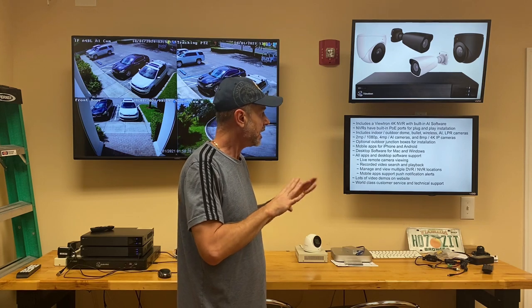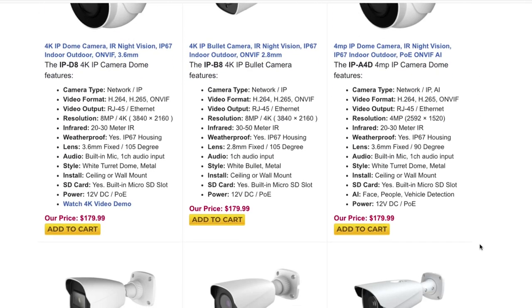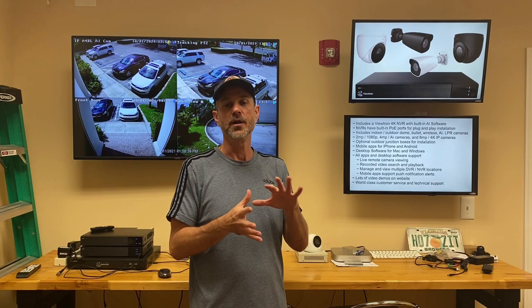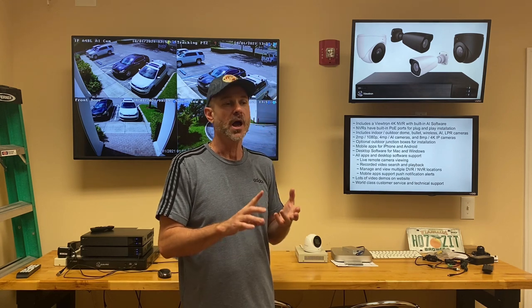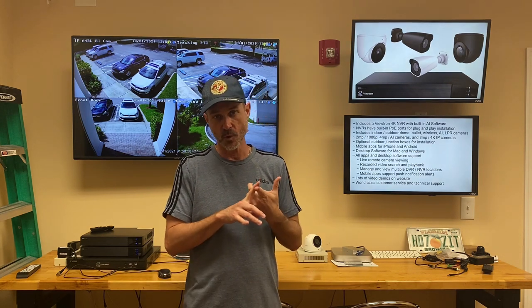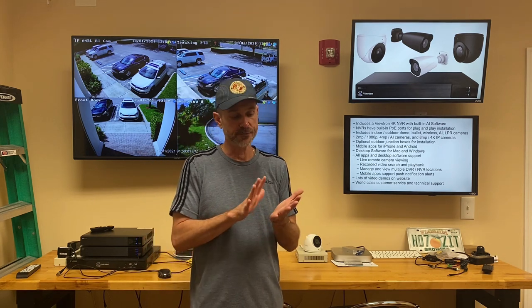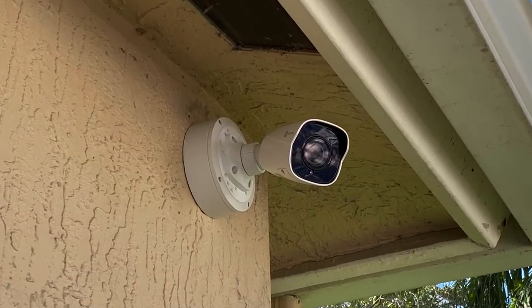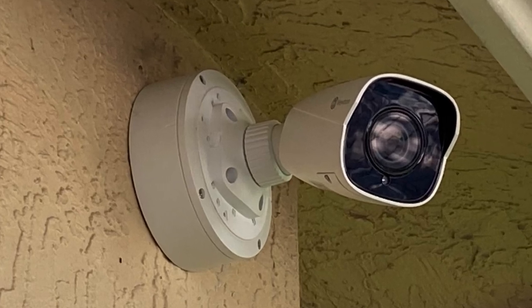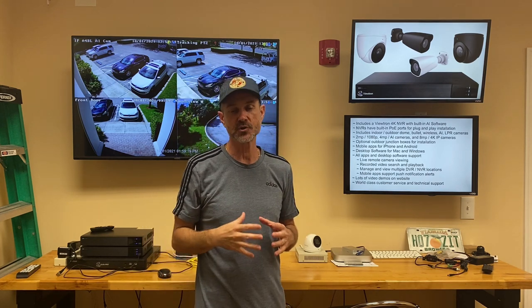We have indoor and outdoor dome and bullet cameras. We also have a wireless cube camera, and we have our license plate recognition cameras in addition to the standard AI cameras. We have two megapixel or 1080p resolution cameras, and our four megapixel cameras are the AI cameras — so if you want the AI software, choose the four megapixel resolution cameras. We have optional junction boxes for outdoor installation, recommended when mounting cameras on wood frame, concrete, or CBS structures.